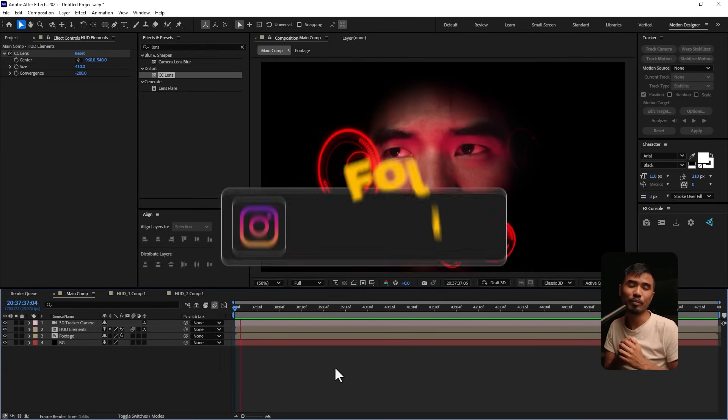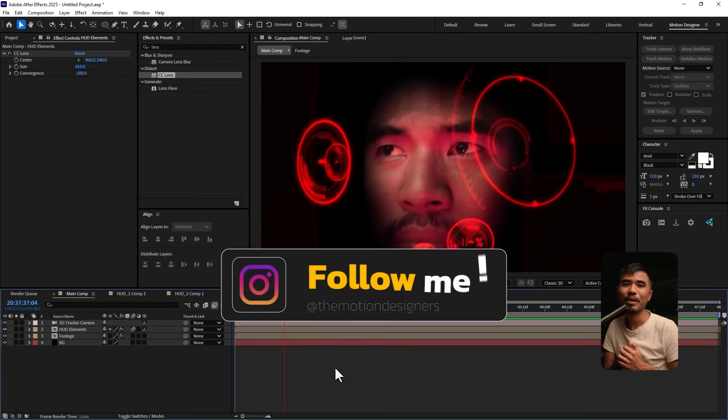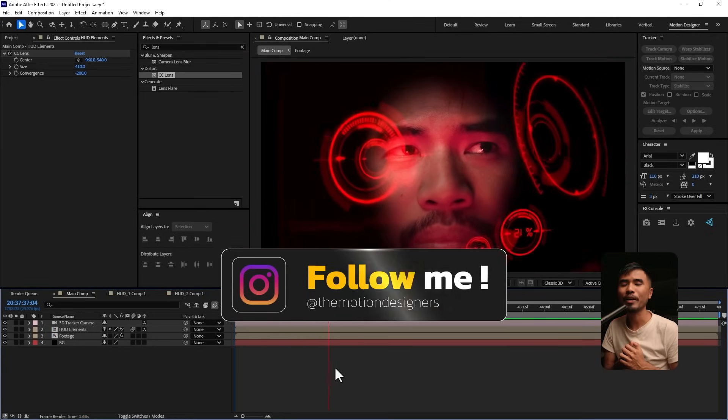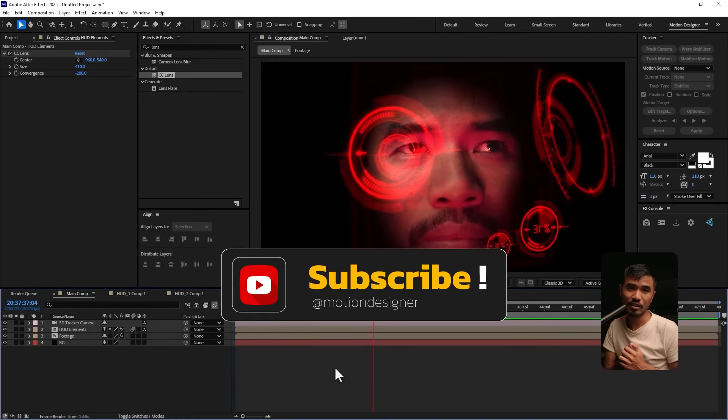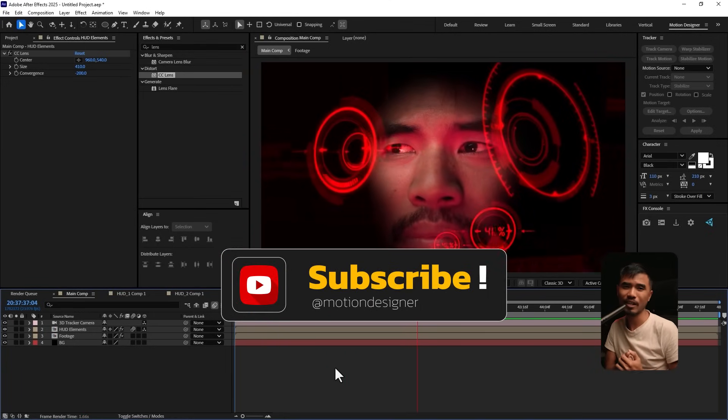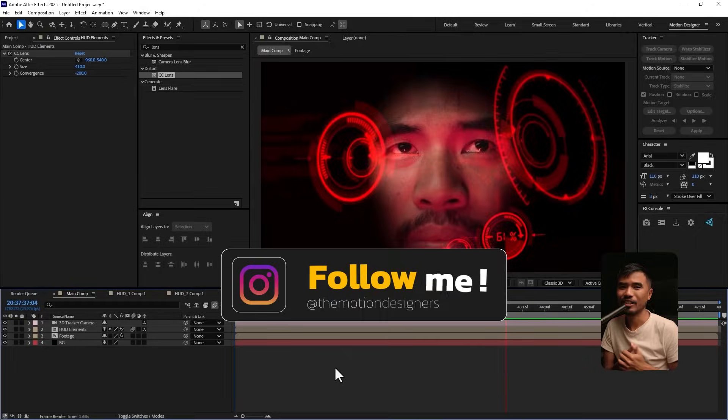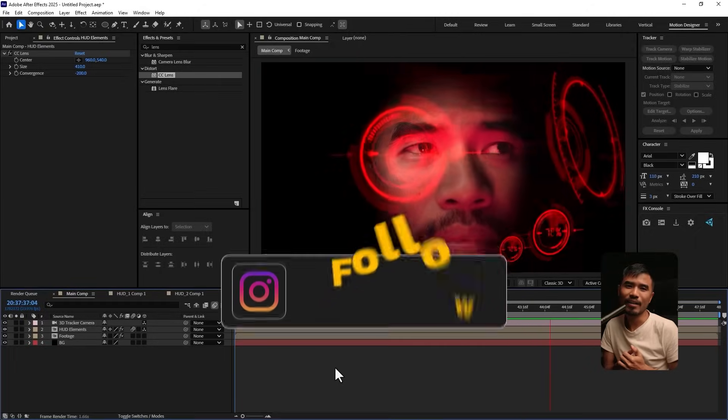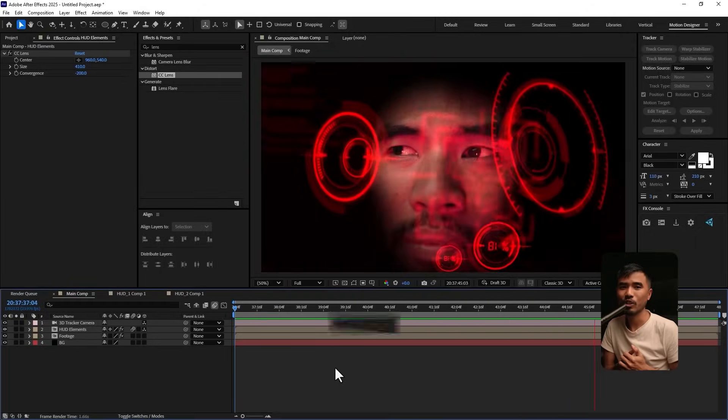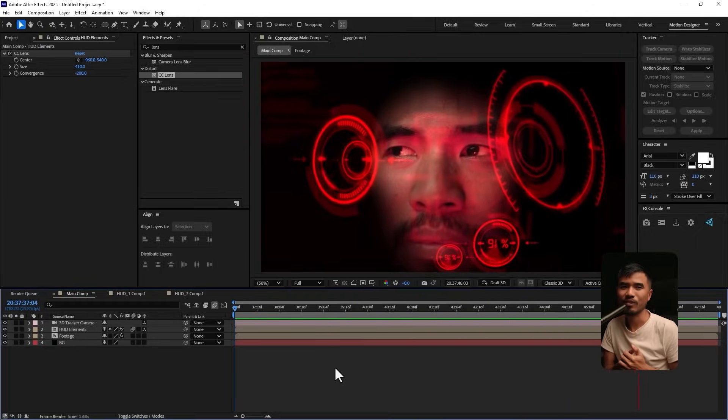If you haven't followed me on Instagram, go follow me. And if you haven't subscribed to the channel, consider subscribing. This is Motion Designer. And I will see you in my next video. Take care.